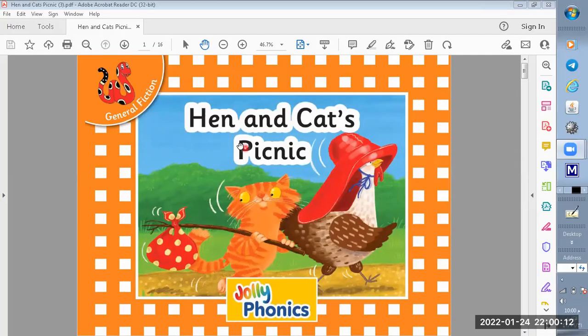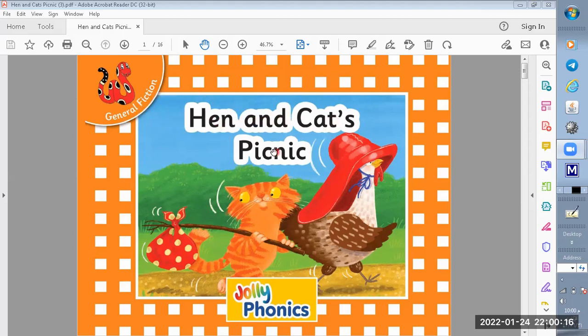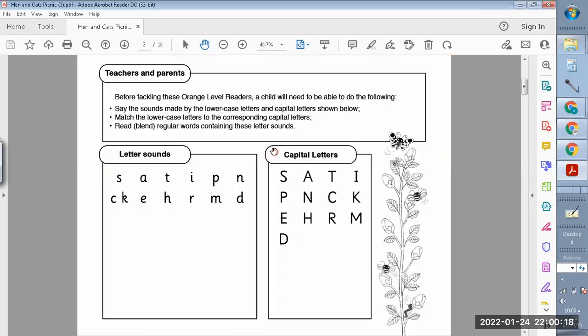Jolly Phonics Readers, General Fiction, Hen and Cat's Picnic. To read this story, you must know the sound of the letters.